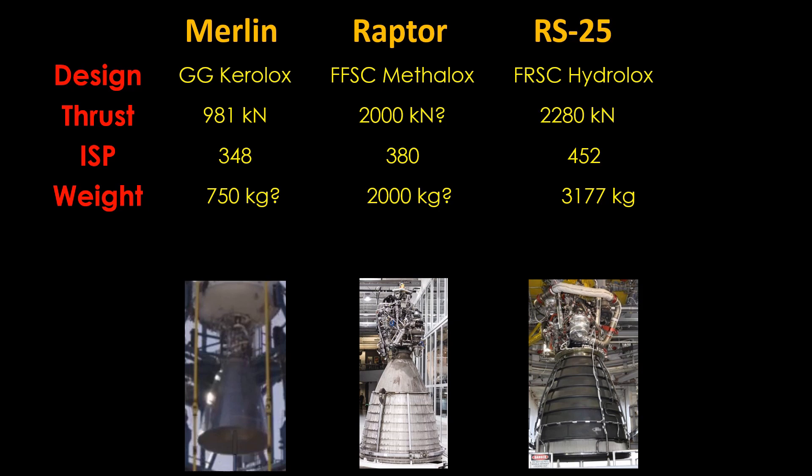I couldn't find an exact weight for the Merlin vacuum, so I added about 50% to account for the added size and complexity of this engine, and got 750 kilograms. The Raptor is probably around 2000 kilograms, and the RS-25 is a hefty 3177 kilograms.